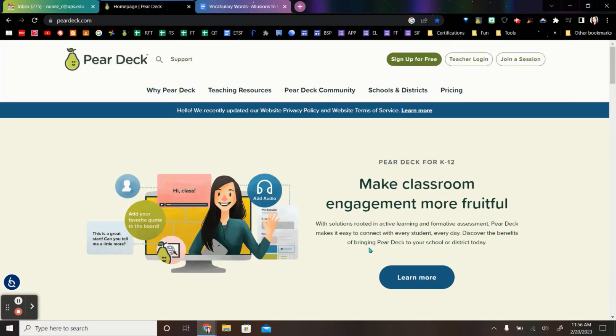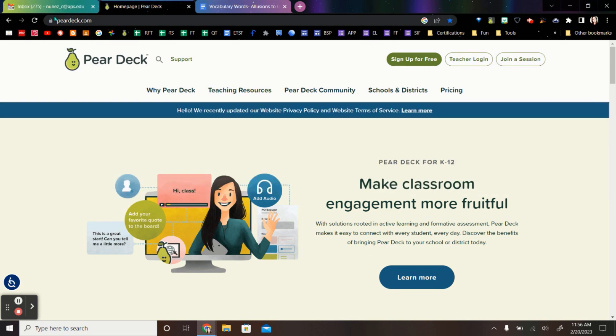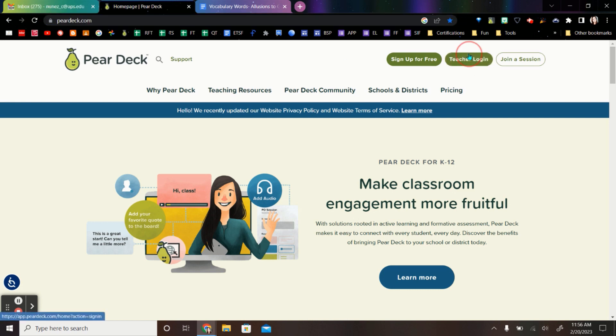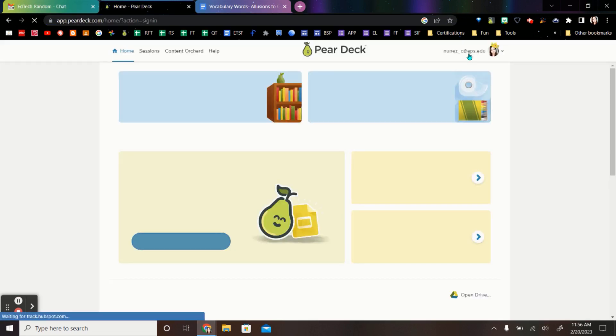Here's how to use Flashcard Factory within Pear Deck for student vocabulary words. The first thing we're going to do is go to peardeck.com right here, and then make sure that you sign in with your teacher login and your Google account.